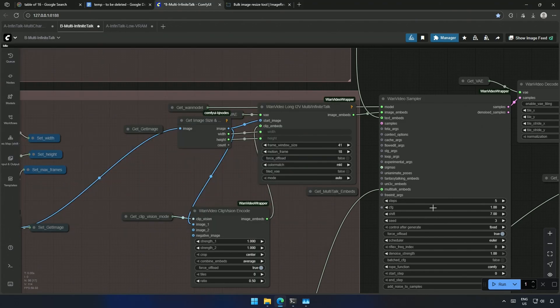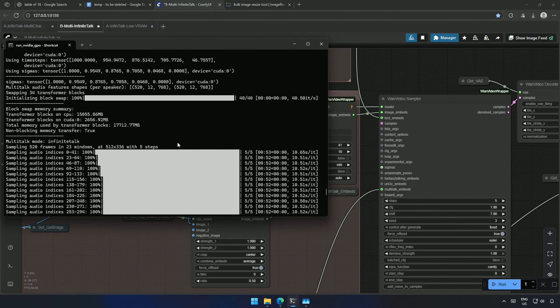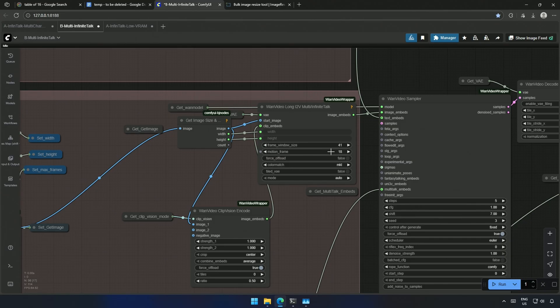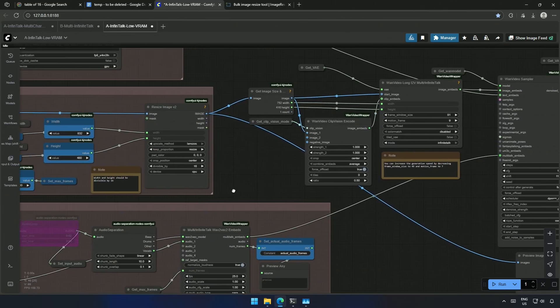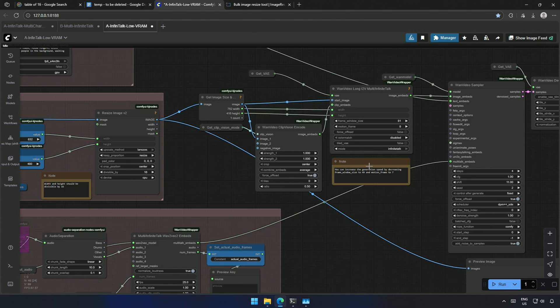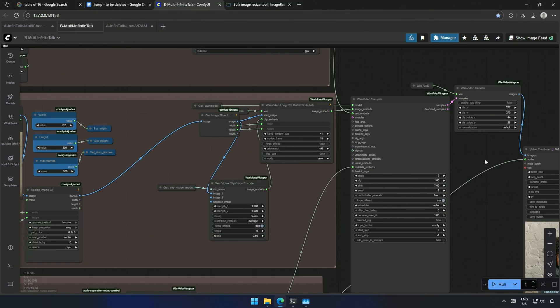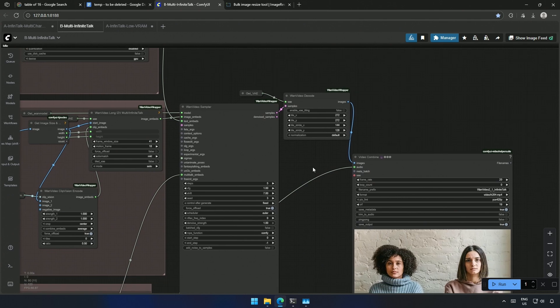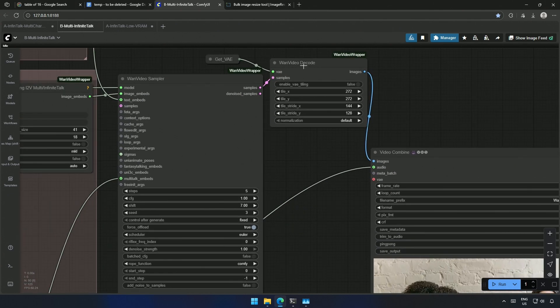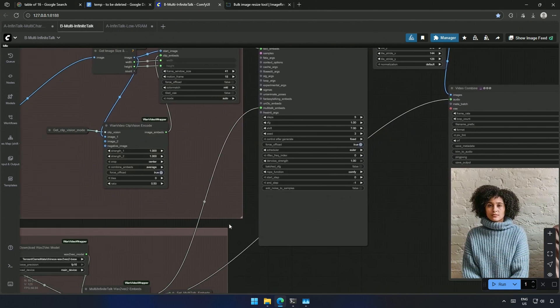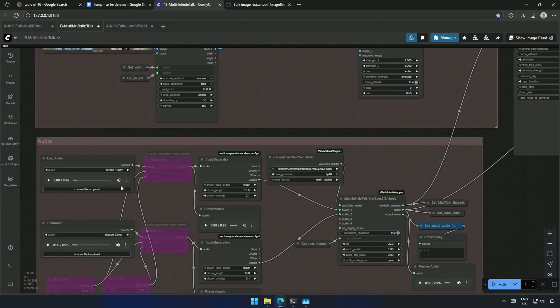The number of steps here controls the generation steps of each window. You can decrease the frame window size for smaller graphic cards, but I think this should work. I have made a note in some workflow. Here it is. I will share these three workflows. The one you are looking at now is the third workflow for two characters. This sampler is common if you saw the previous video.